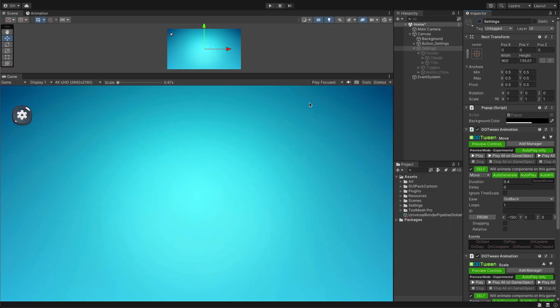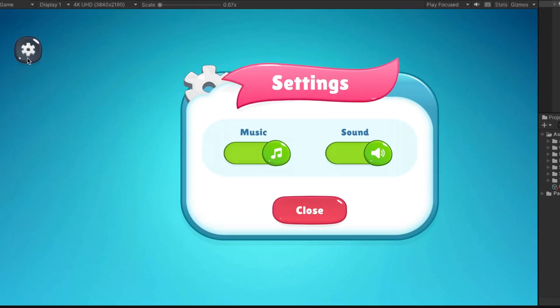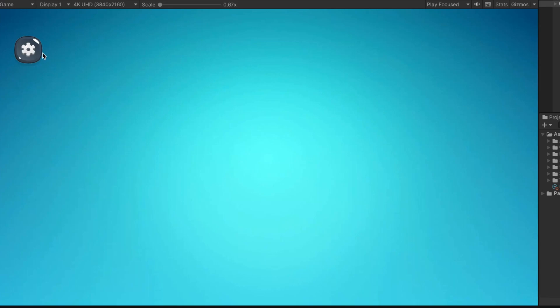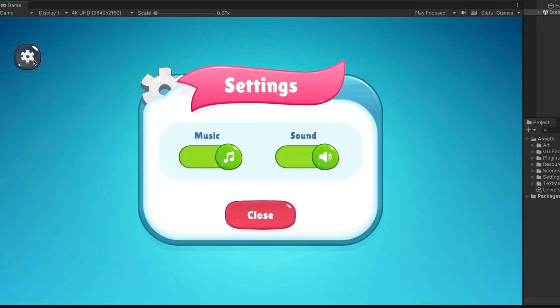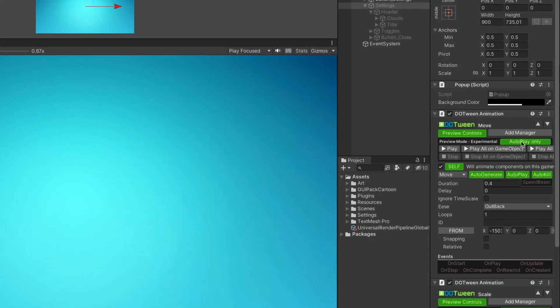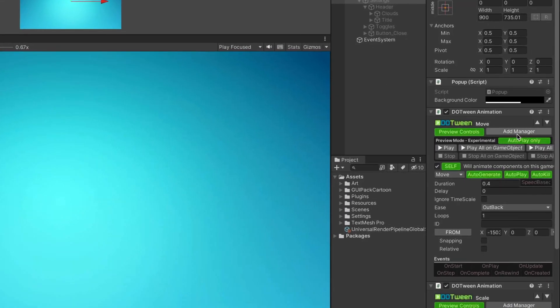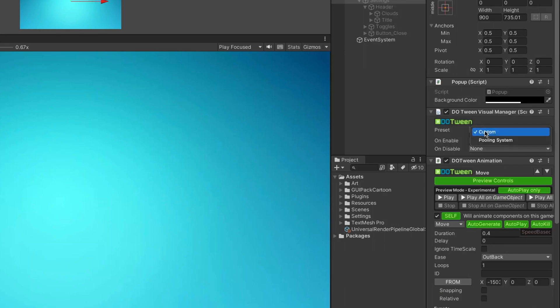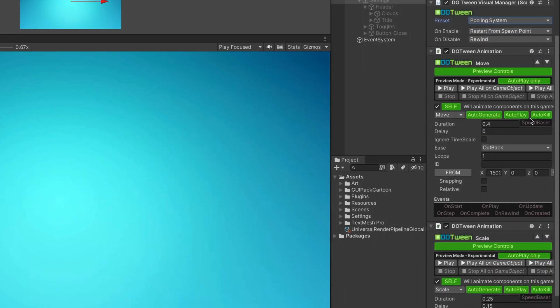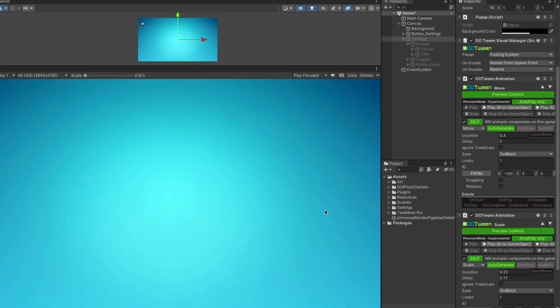If we deactivate the pop-up game object and test the animation, we find that it only plays once and doesn't repeat. To resolve the issue, add the manager and select the pooling system preset. Lastly, disable auto-play and auto-kill, as the manager now controls the animation life cycle.